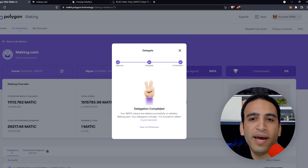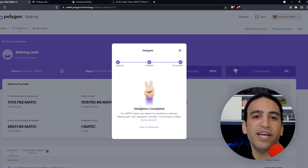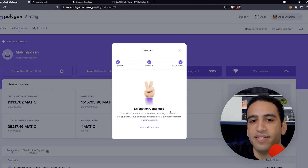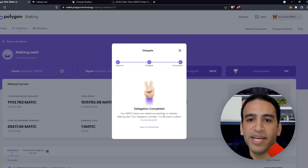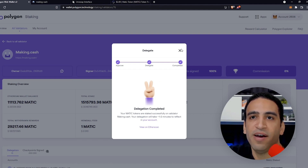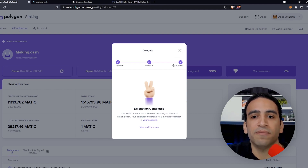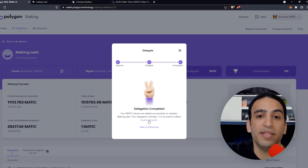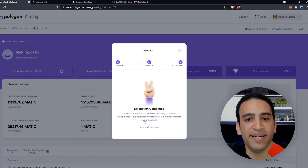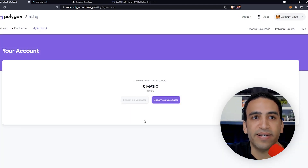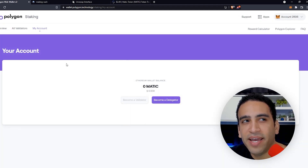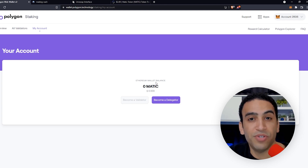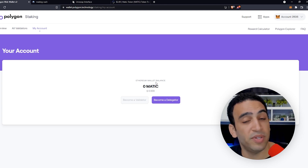The delegation is completed — the MATIC tokens are staked successfully on validator making.cash. The message says our delegation will take one to two minutes to reflect in our account. There's also a link to view the transaction, which is handy.